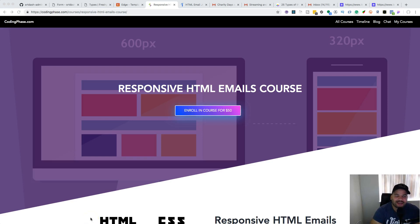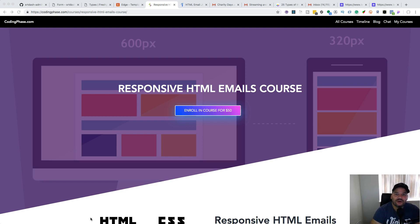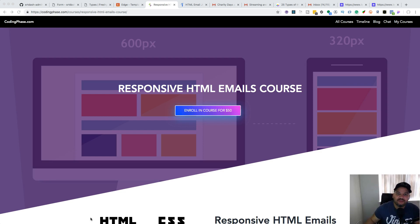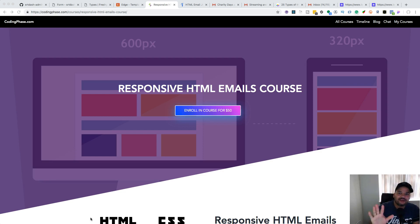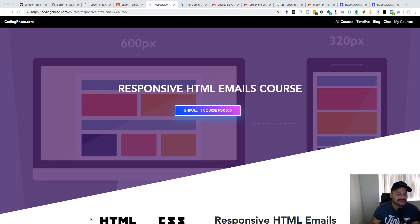So you want to get hired as an HTML email developer, or you're a marketing specialist or designer but you want to jump into HTML emails. How do you get hired for this position? I'm going to give you five projects that are going to help you get hired as soon as possible.